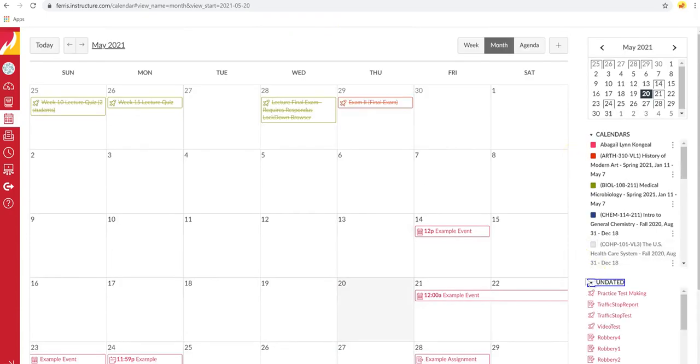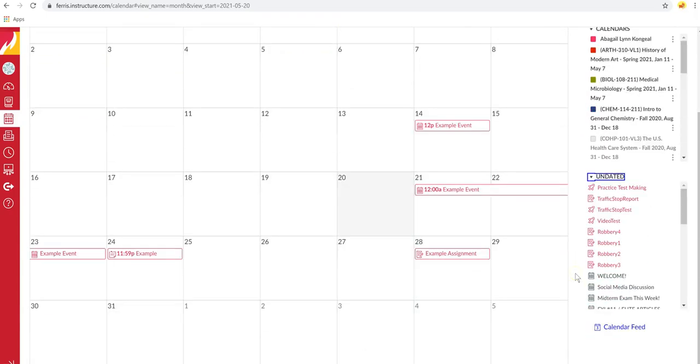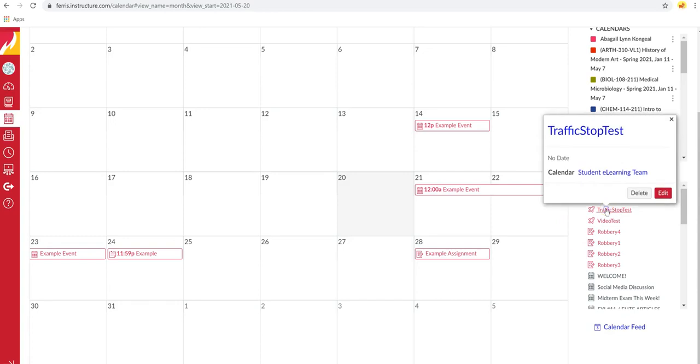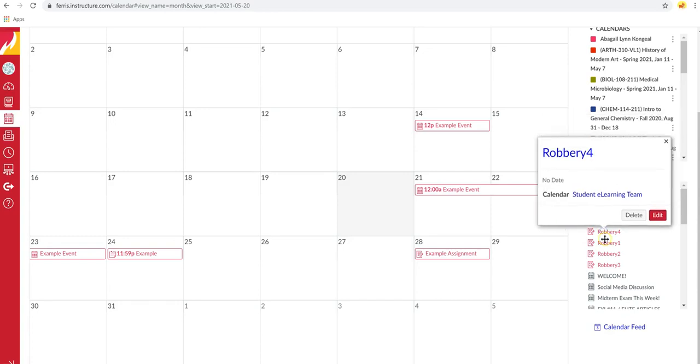Then, if you come down to the Undated tab, you can see a list of all the events and assignments that you have that don't have a due date. You can click on any of them, and it'll give you more information about what they are.